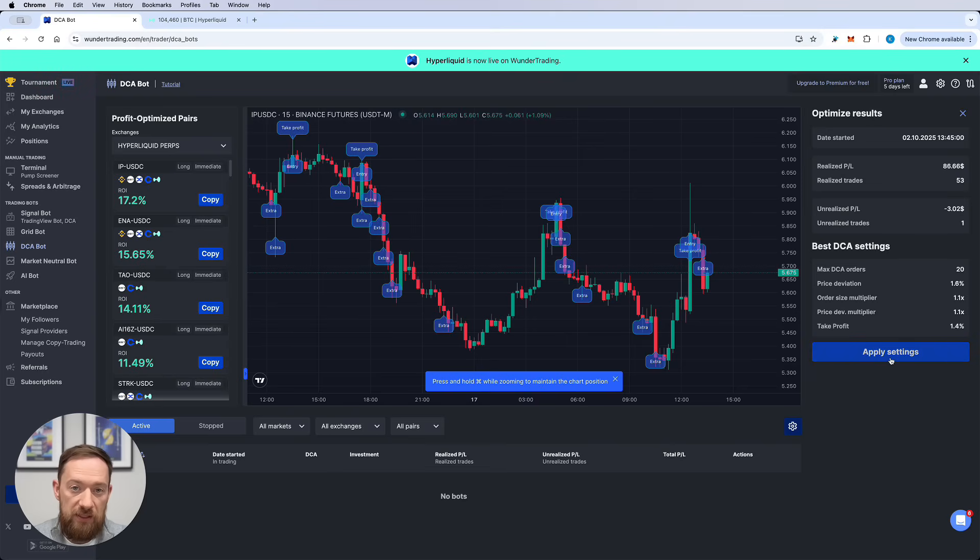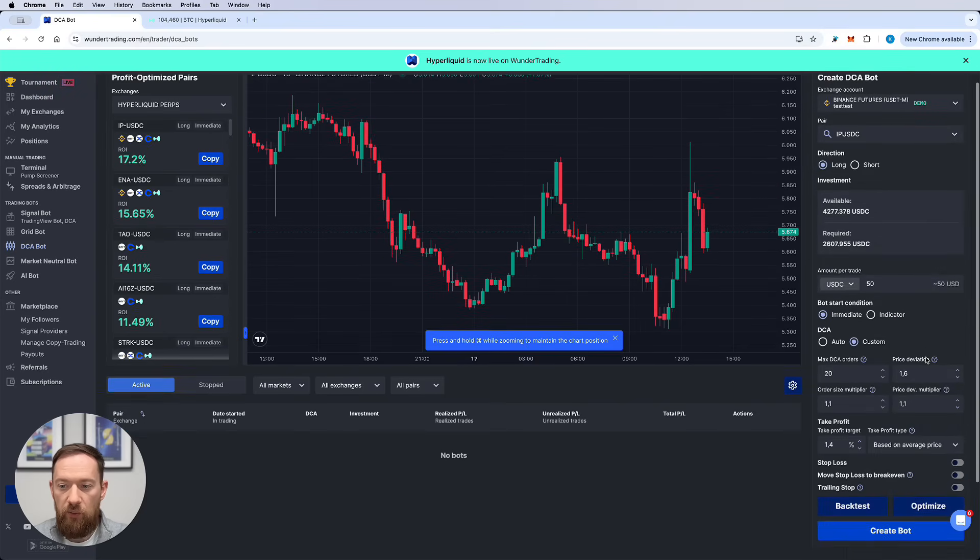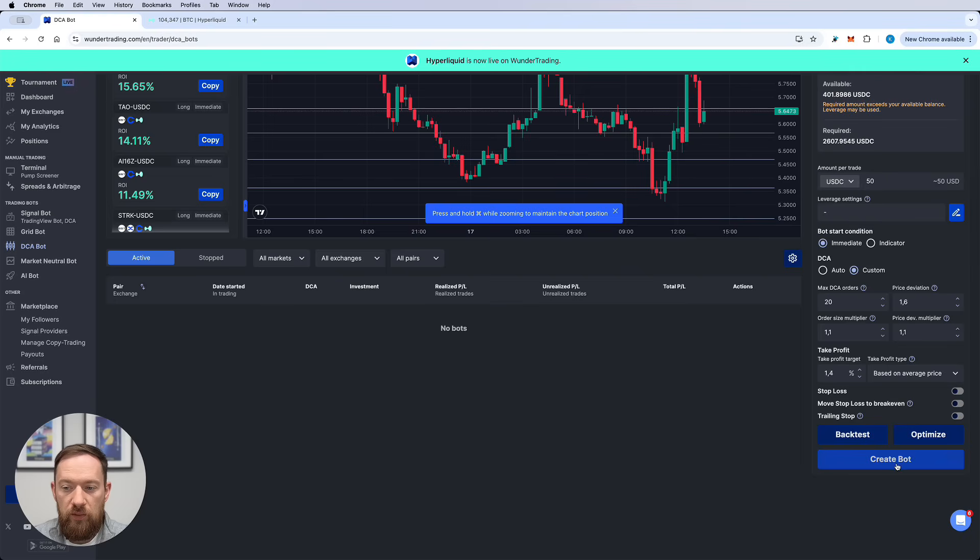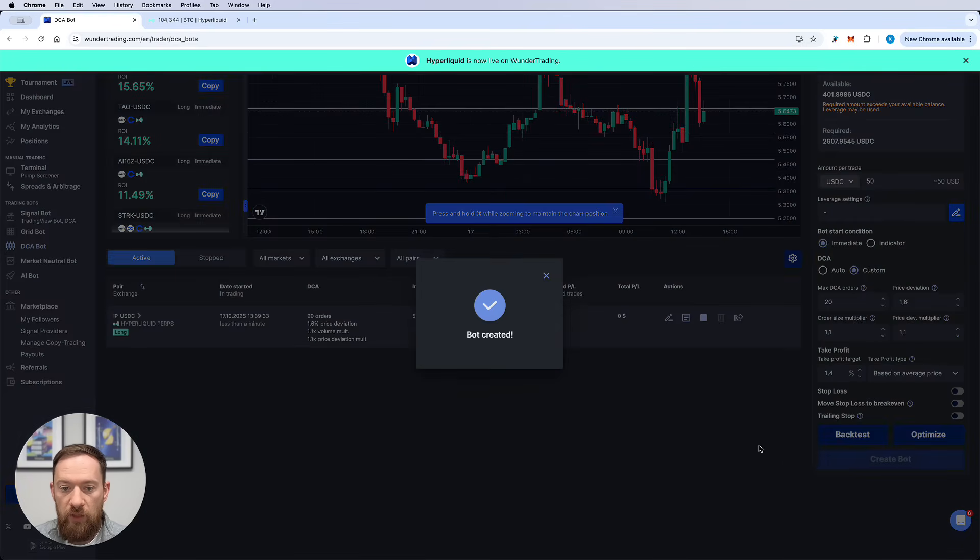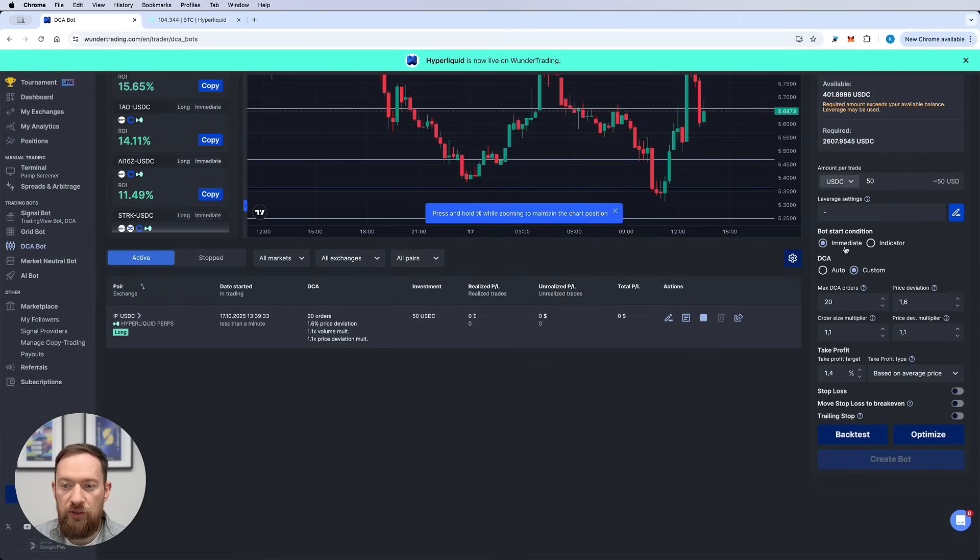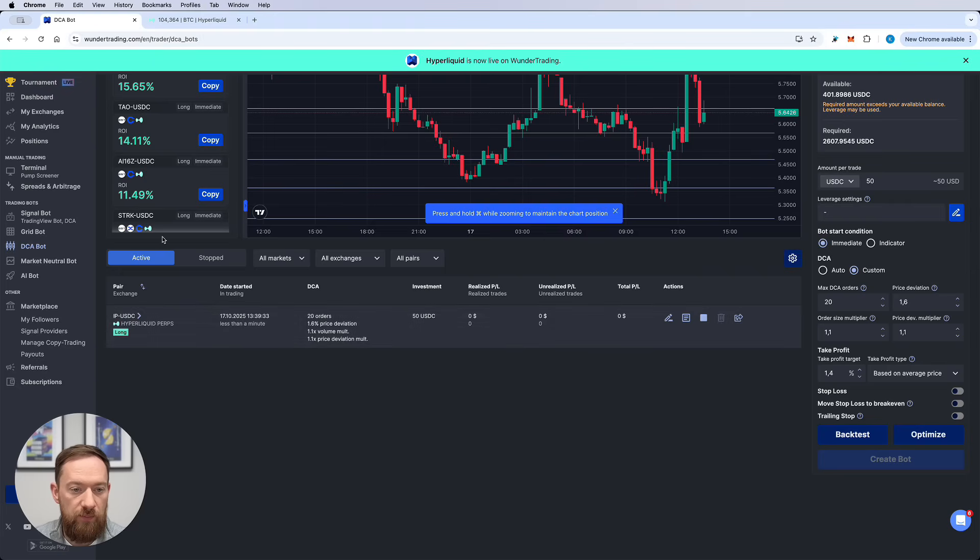Then apply those settings and your bot is now ready to run. Okay so let's now just start the bot. As soon as the bot is created and because our bot start condition is immediate, that means that we're going to enter the position straight away.